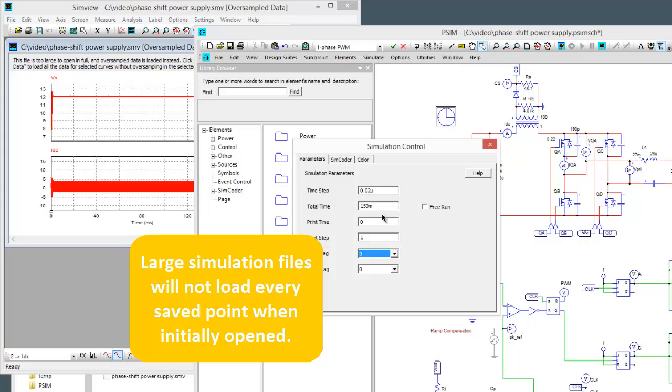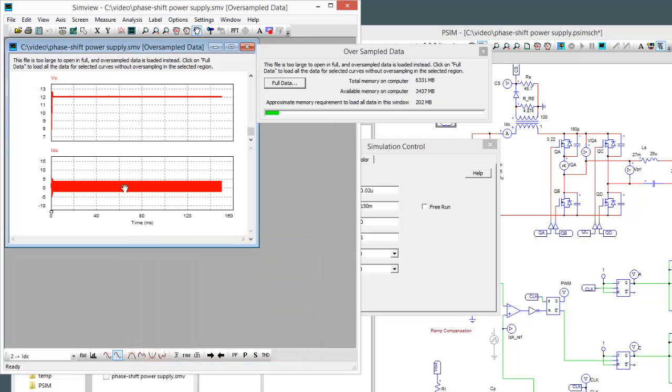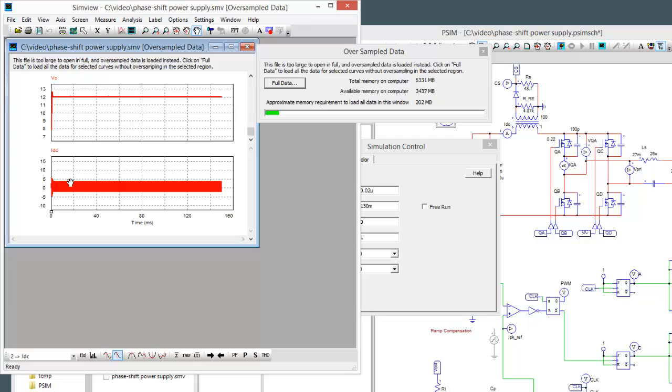The original simulation was saving a data point every 20 nanoseconds and what the oversampled data means is it's pulling in every few data points instead.